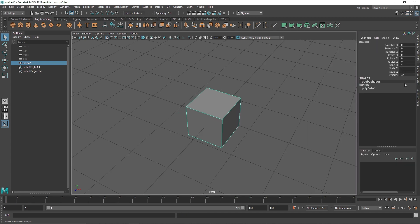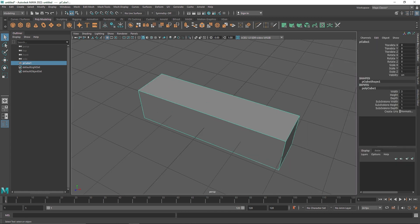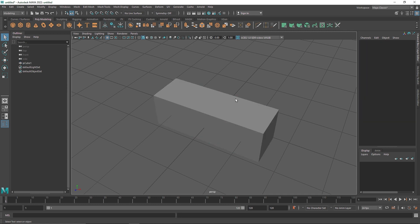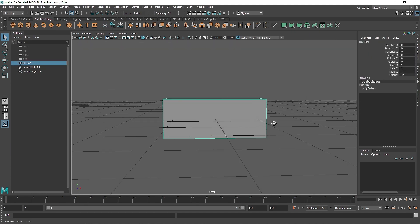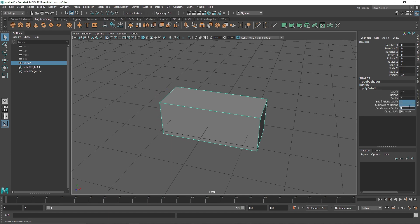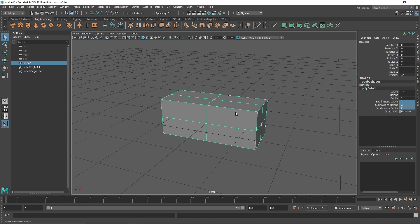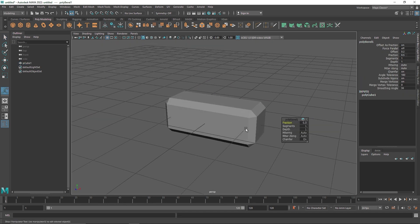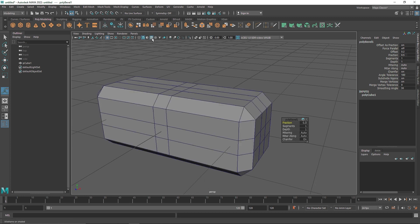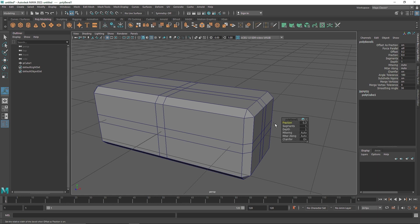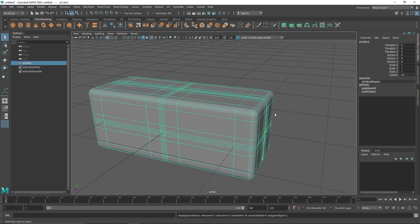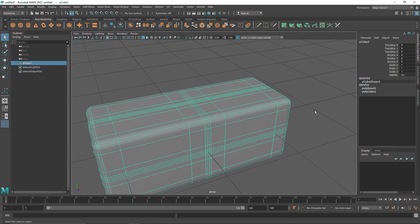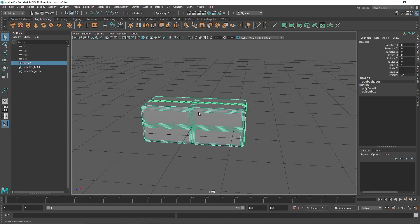I'm going to start off by taking a simple cube as my primitive. I'll change the width to maybe 2.5 — that looks like a brick, a nice block to play around with. For the subdivision I'll change it to two. Then I'll add a bevel, reduce the fraction amount, and increase the segments so we get a nice block. If I press 3 for a smoother mesh it looks pretty good. I'm going to call this 'block'.